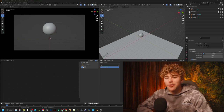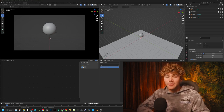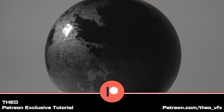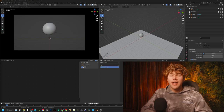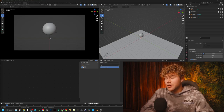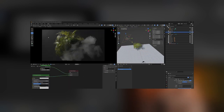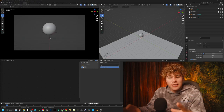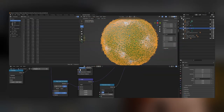Hey guys, welcome back to another video. Today we're going to be inside of Blender exploring one of the most exciting new updates and features, and that is the Geometry Node Editor. In last week's Patreon video we covered creating a procedural asphalt shader, and that gave me an idea to create this procedural mini ecosystem or tiny planet using Blender Geometry Nodes.